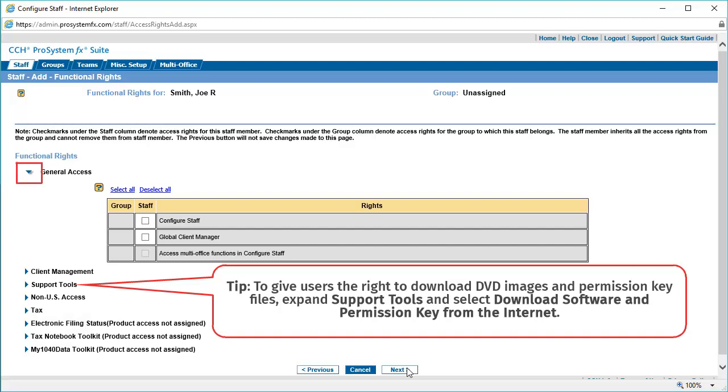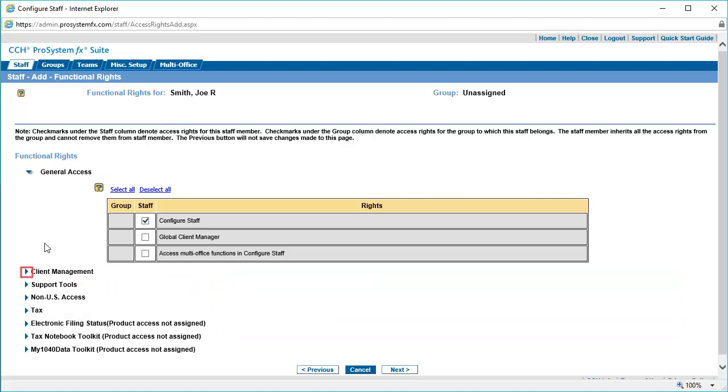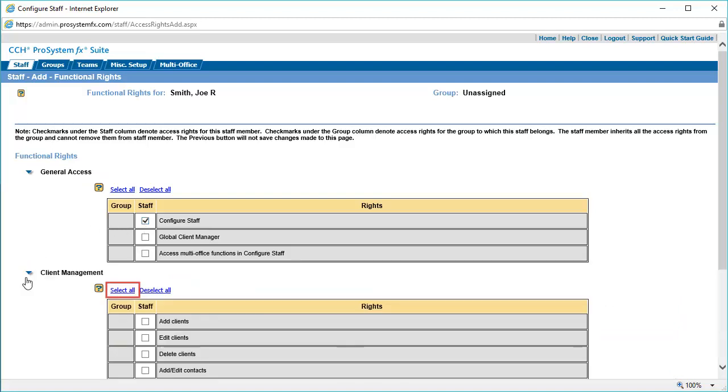Click the toggle arrow next to each Functional Rights category and select the appropriate rights for your staff member. If you aren't sure what a functional right means, click the question mark to read a description of each right. You can also click Select All to select all of the functional rights.